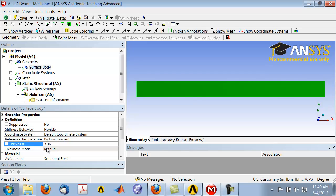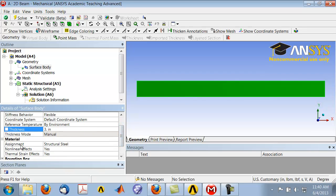Here you also see that the material assignment is structural steel, so it will pull out the Young's modulus and Poisson's ratio for structural steel, which is what we need. If you want to use a different Young's modulus and Poisson's ratio, you will have to create that material under engineering data and assign it here.